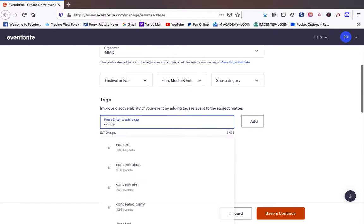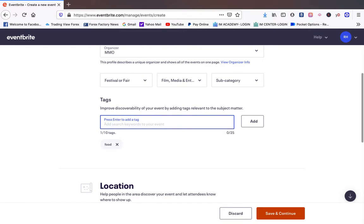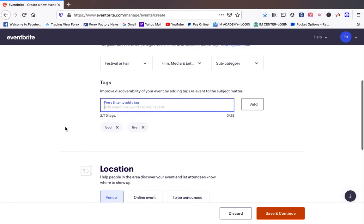We can say park, concert, food, live. These little tags right here are going to help people find your event when they're searching Eventbrite.com for different things.